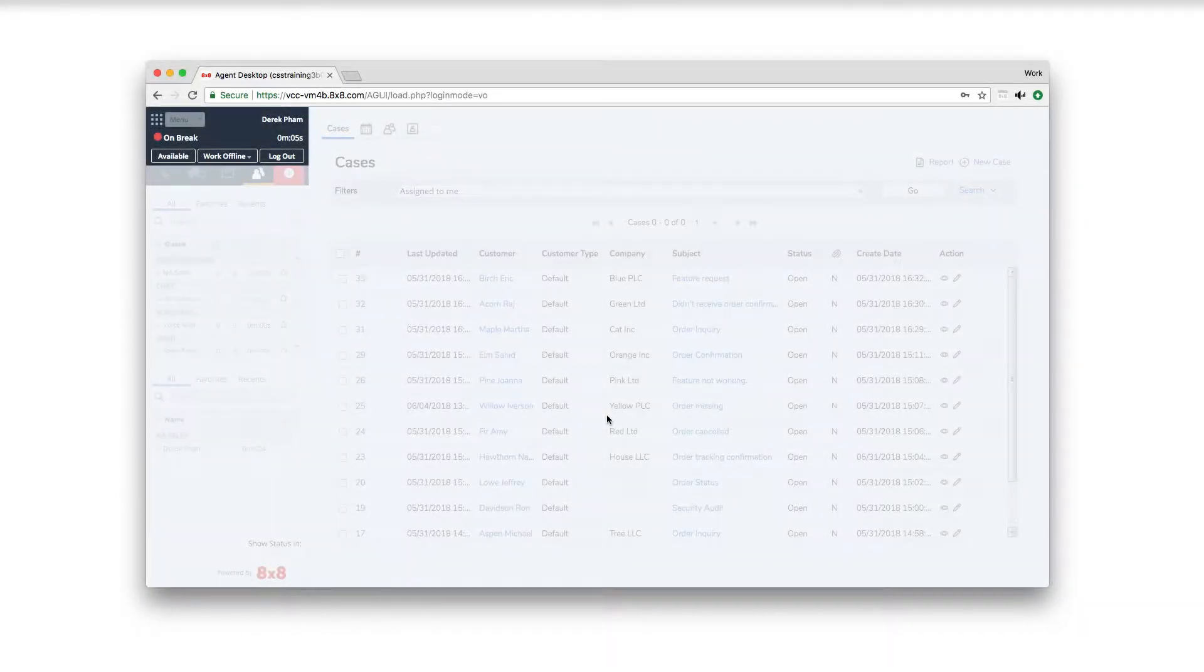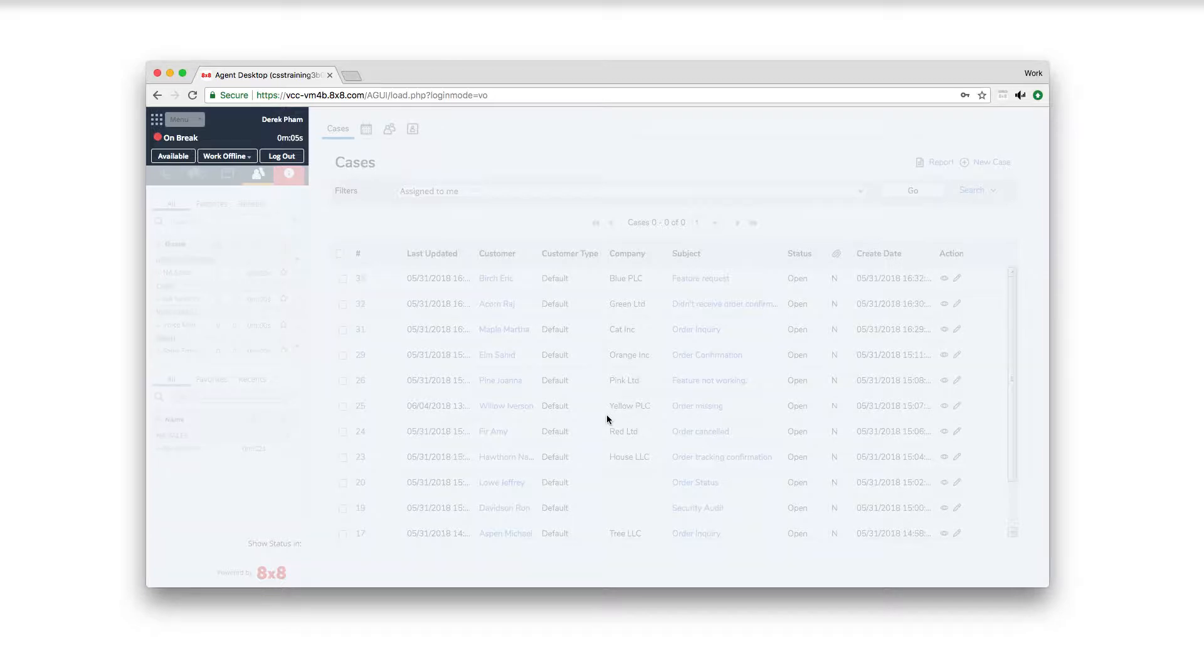Let's take a more in-depth look at the control panel. The control panel is the left-hand portion of your screen where the majority of your work will be done. This is where you set your status and handle interactions.